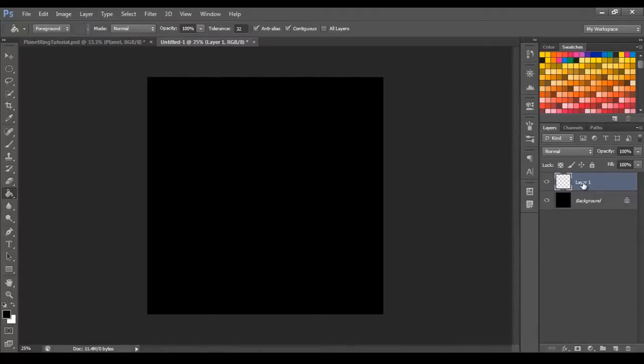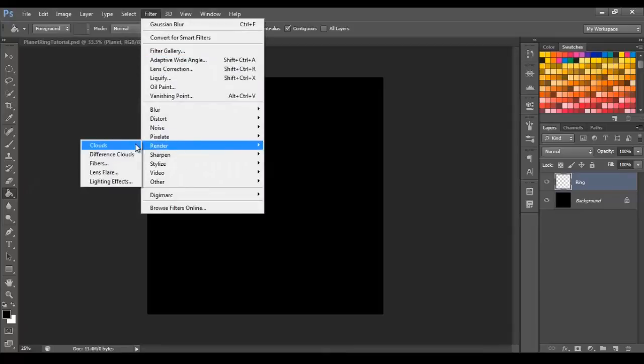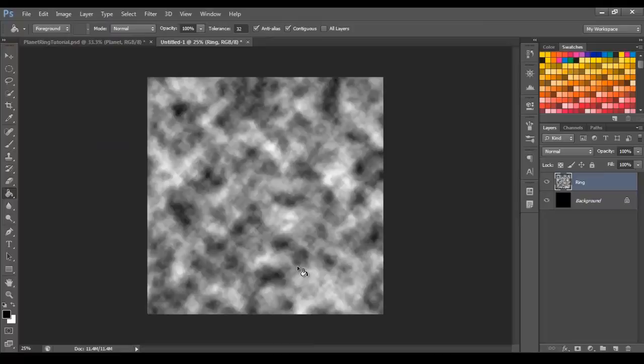And we will name this, let's just call it Ring, because we're going to be creating our planetary ring. And then I want you to go to Filter, Render, Clouds. This will form the basis for our ring.